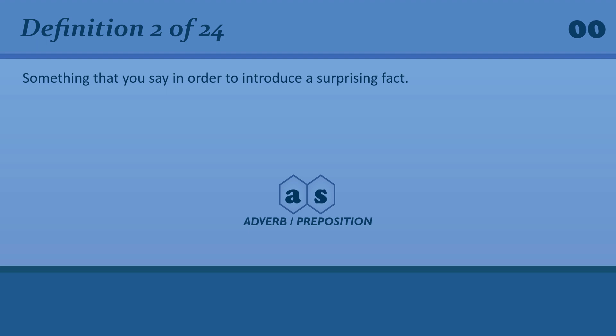As it happens, her birthday is the day after mine.